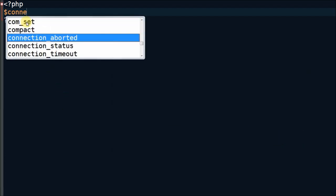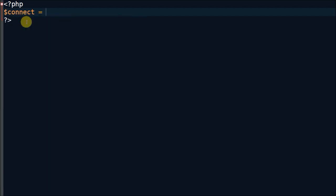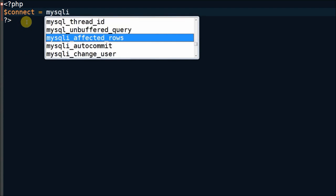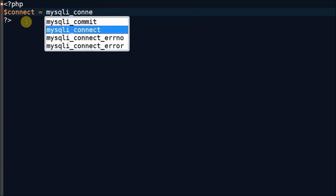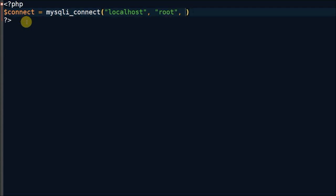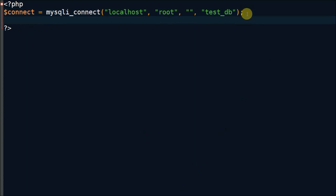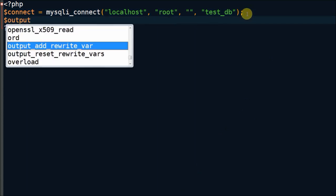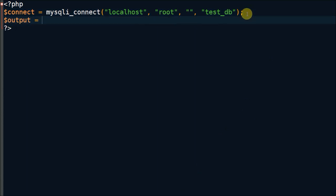In excel.php, first I have made one database connection. After database connection, I have defined one output variable for storing data for export to Excel.